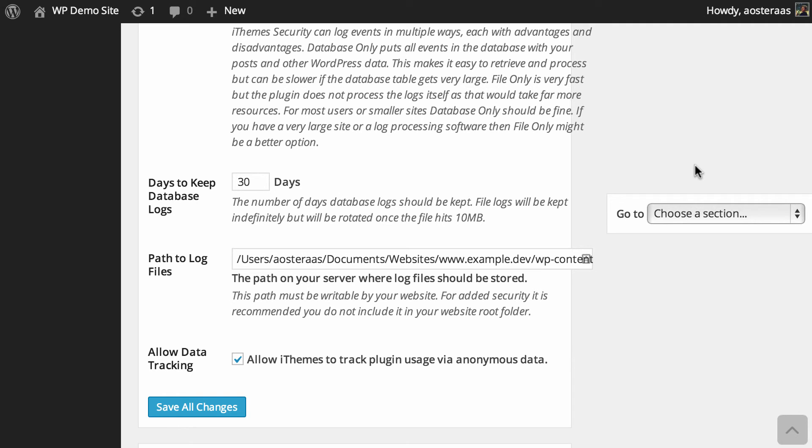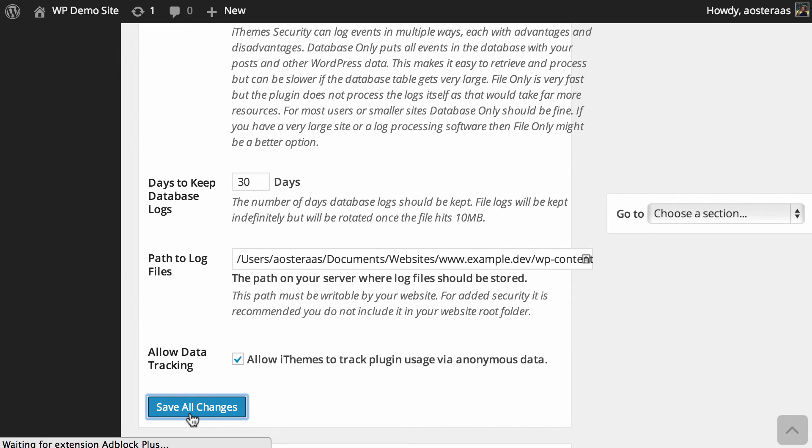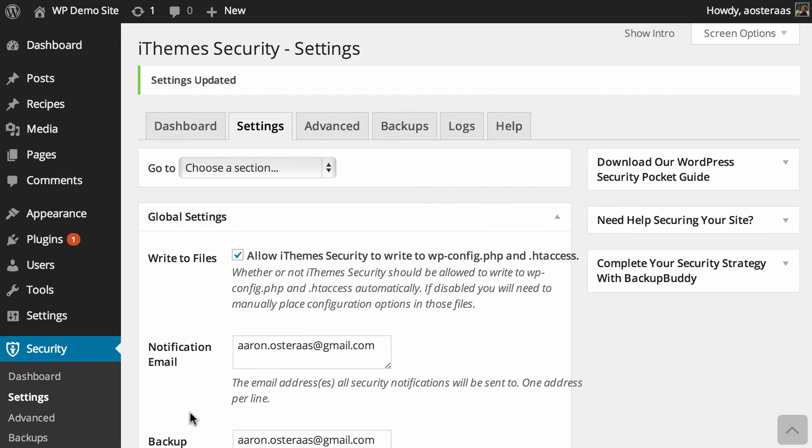That's what we need to go through for the global settings in this wonderful plugin, iThemes Security. When you're done making changes you simply click save all changes. When you see 'settings updated' at the top you know that it's been done.